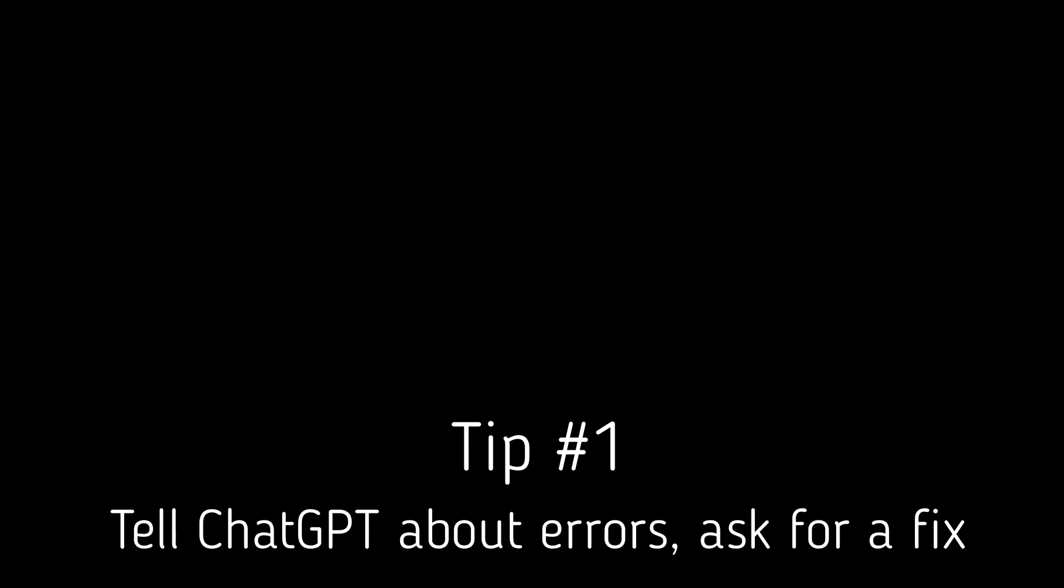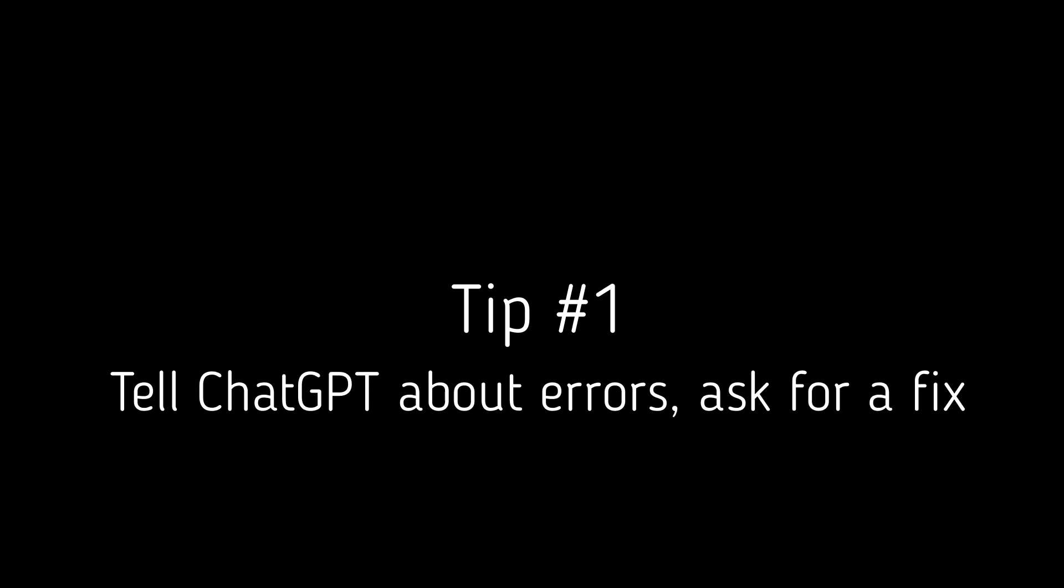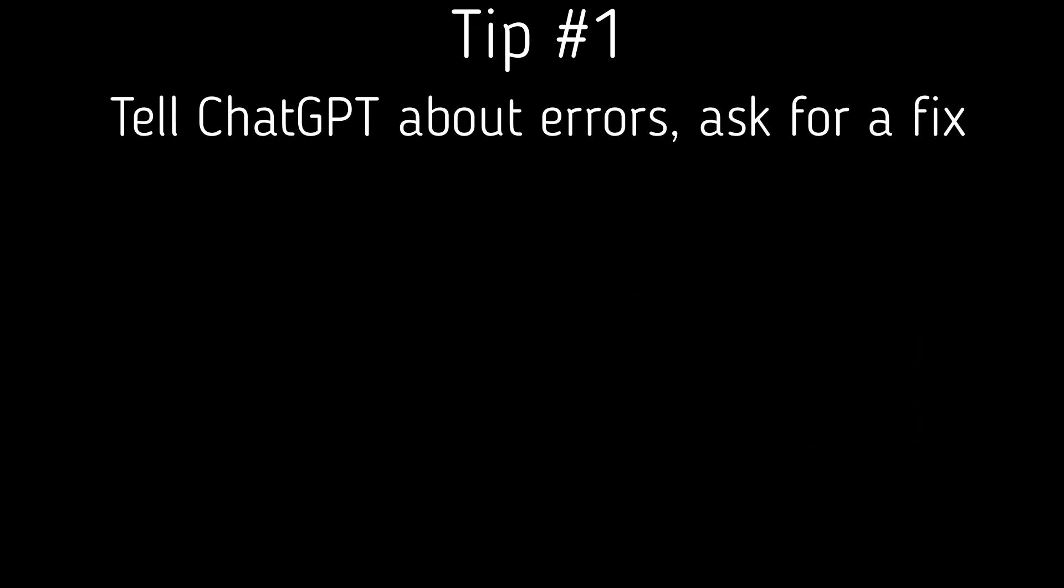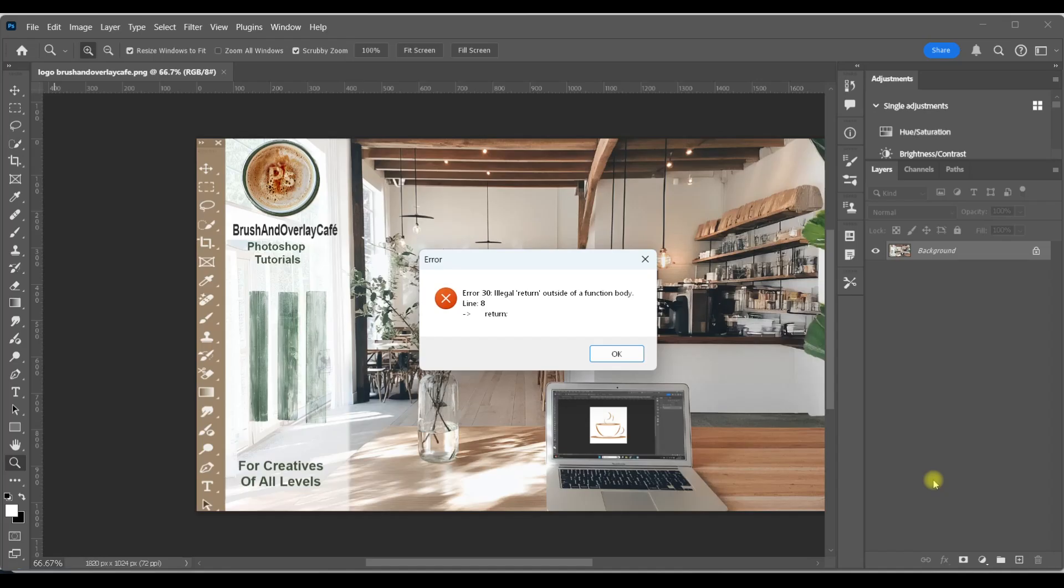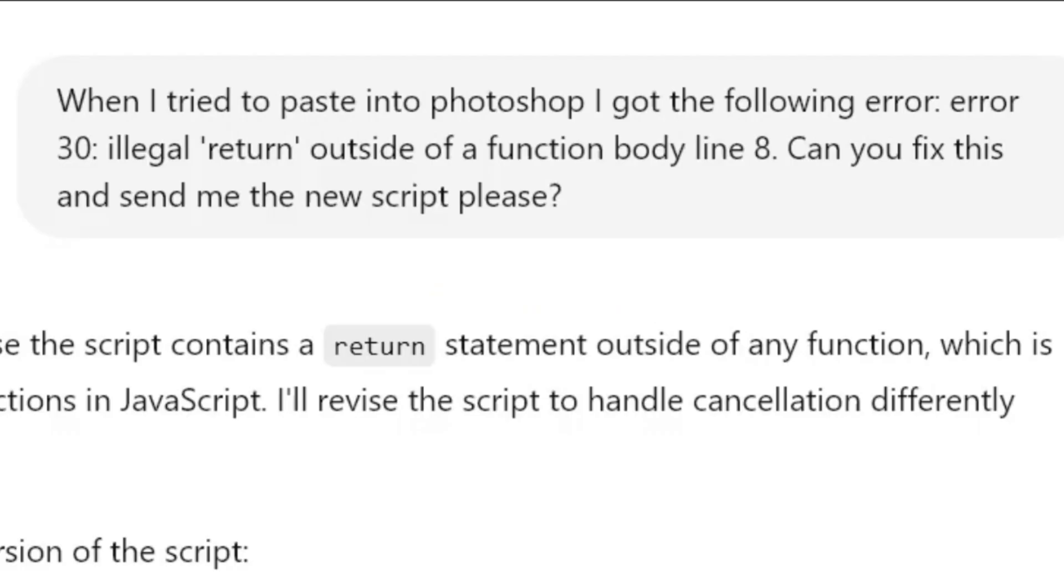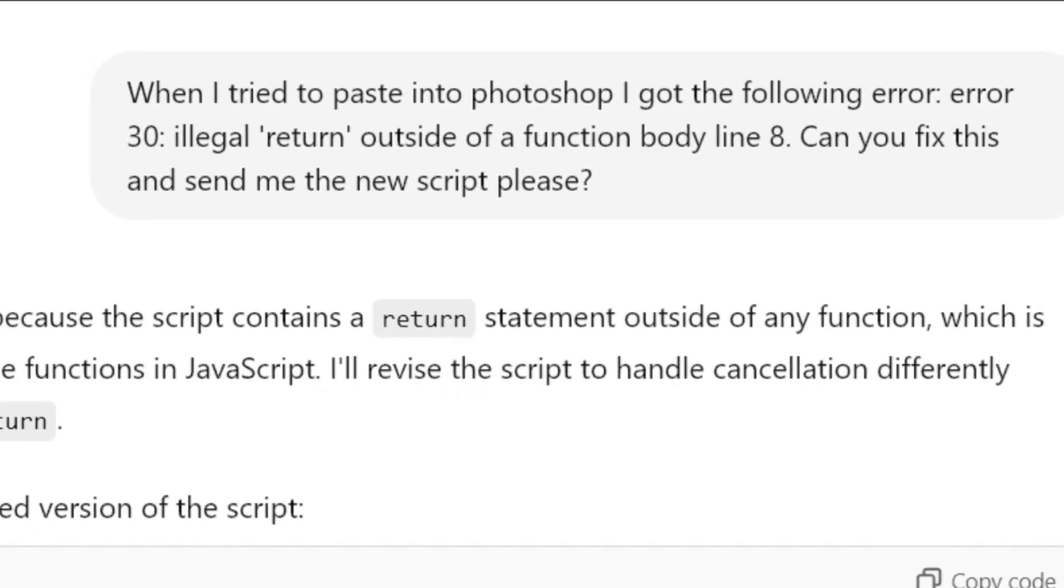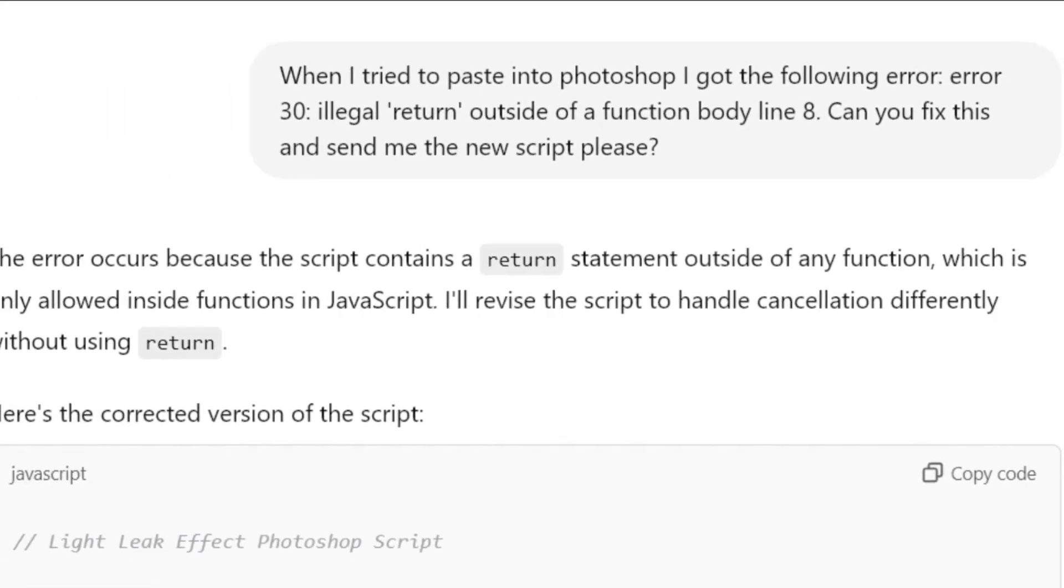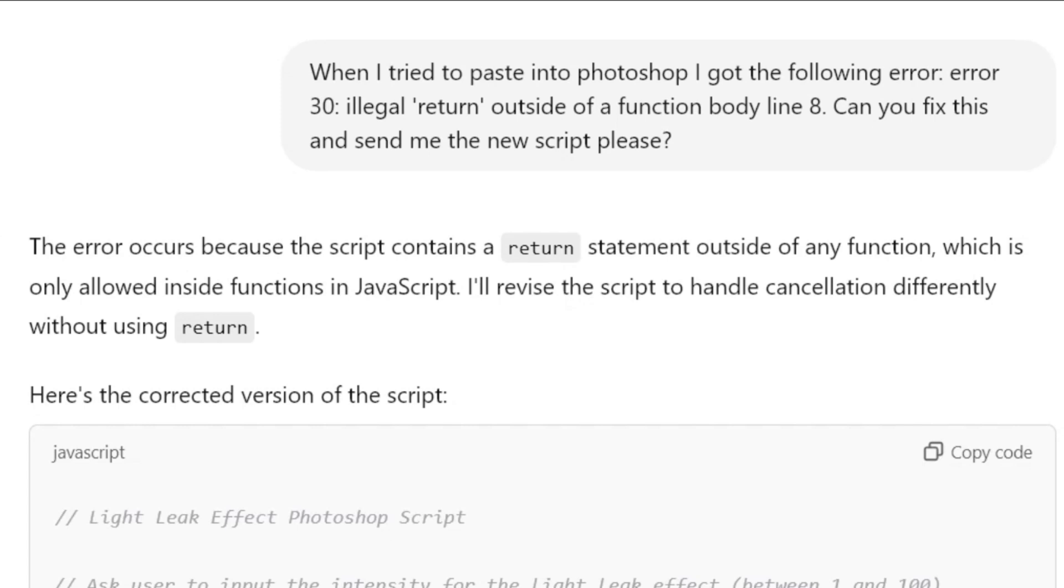Tip number one, tell chat GPT about any errors you get and ask it to fix the error. For example, I kept getting this return error every time I tried to load my script into Photoshop. Chat GPT did seem to have a pretty decent idea of what might be causing the problem. So it went ahead and created a revised script for me to use. Unfortunately, it did take a few more tries for it to get the script right.